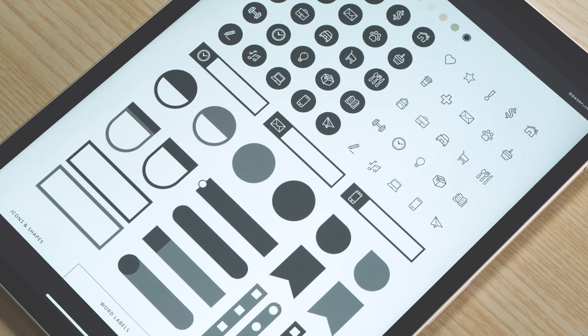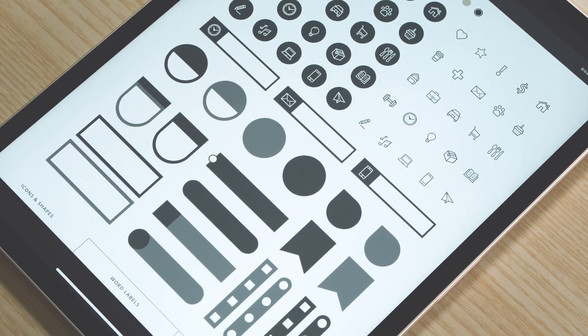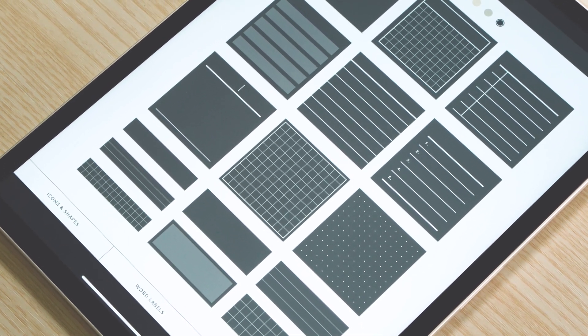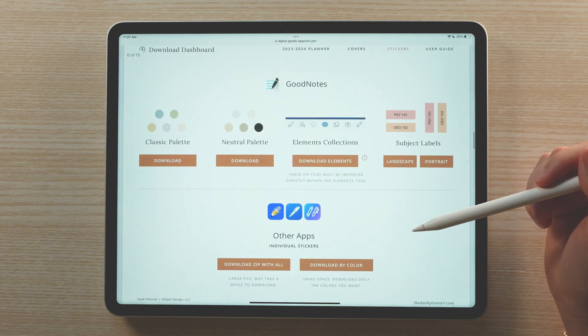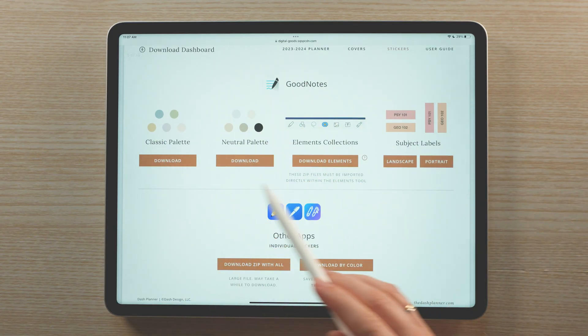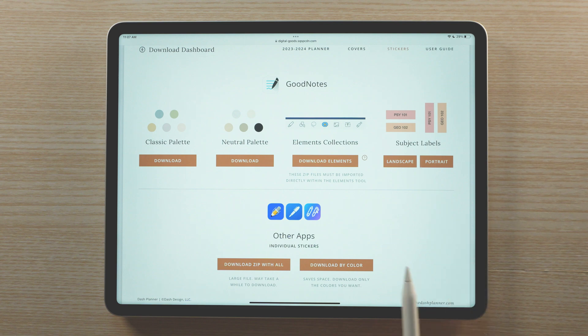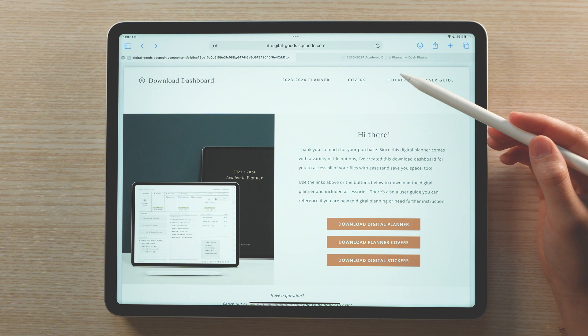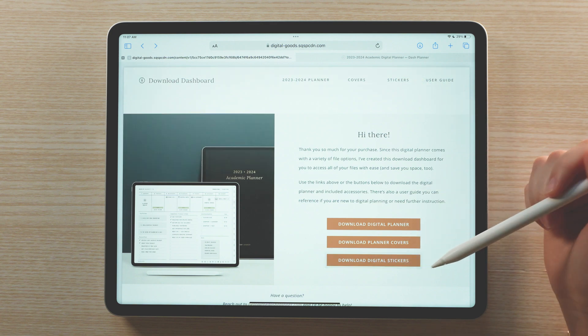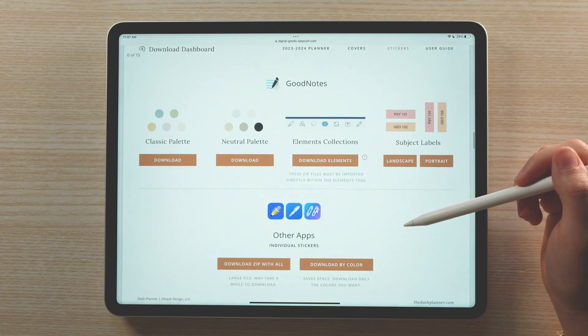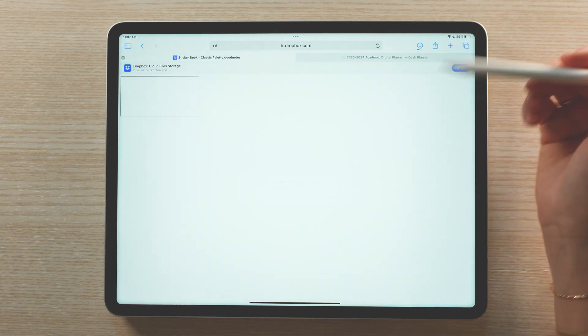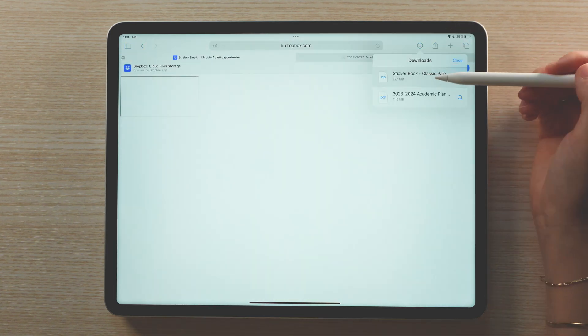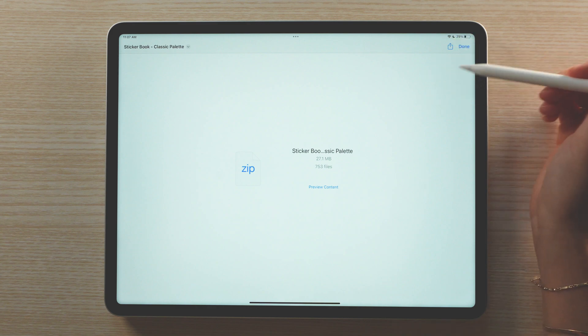In addition to the subject labels, this planner also comes with over 1400 digital stickers. These stickers are available in three formats: a sticker book for GoodNotes, collection file for GoodNotes elements, and individual PNG files to use in all other note apps. To download the stickers, navigate back to the download dashboard and choose the sticker book file. Download the GoodNotes file and import it into GoodNotes using the same process we used earlier.